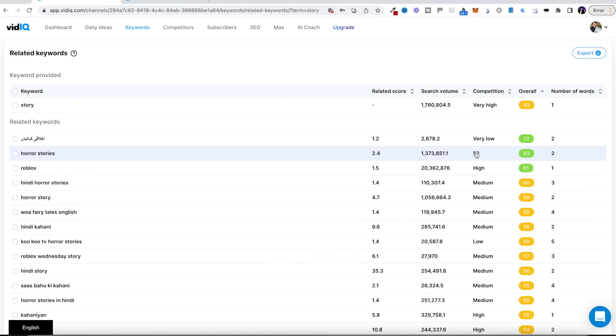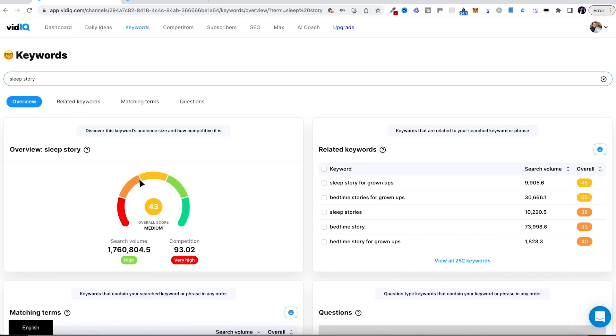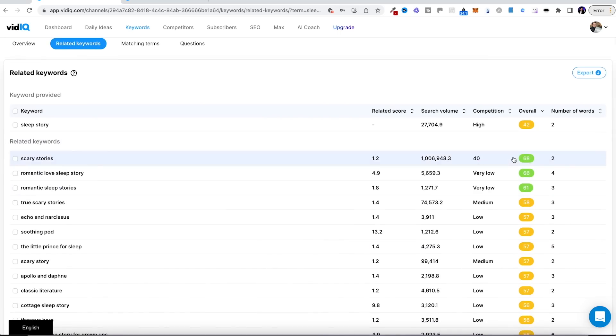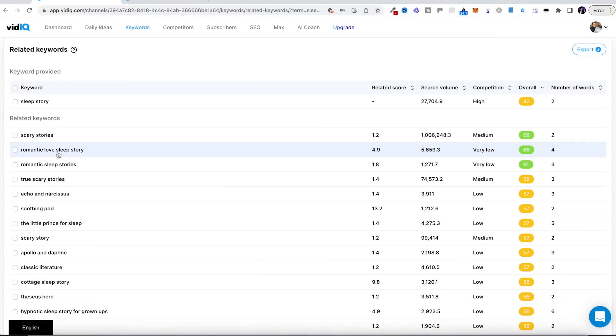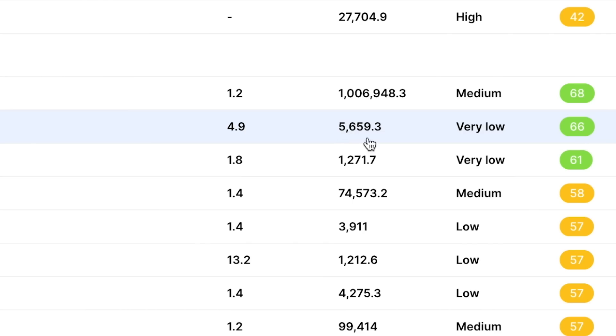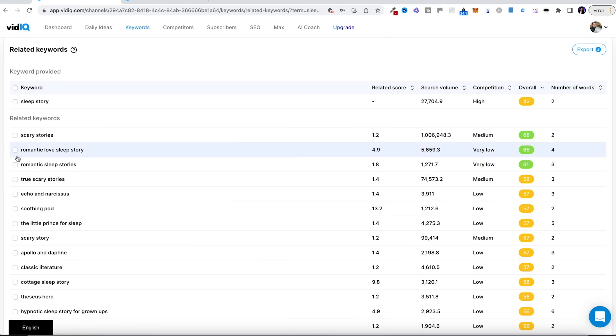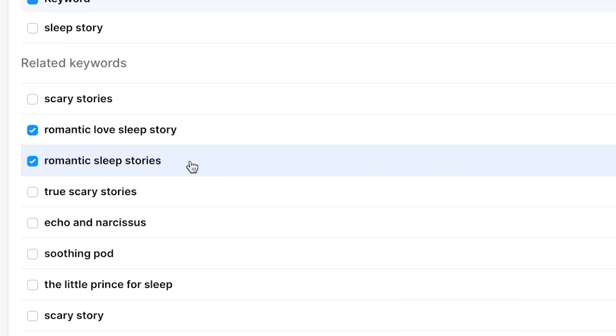Horror stories has medium competition, but that might be quite hard to break through with a brand new channel. I want to try and go for something that has less search volume but very low competition. This one here — 'romantic love sleep story' — might work quite well. Romantic sleep stories could get 5,000 views on our video, which could help the channel out right at the start. So romantic love sleep story is some good keywords, and I'm going to focus on the sleep story niche and try to create a video that's a romantic love sleep story using AI technology.